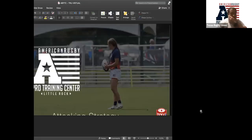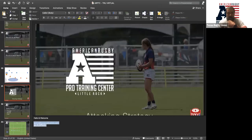It's seven o'clock so let's kick it off. What we're talking about today is attacking strategies, and this is going to be about 30 to 35 minutes.